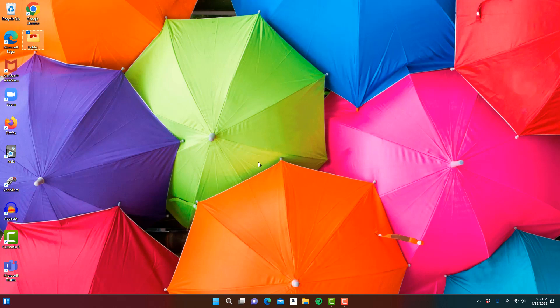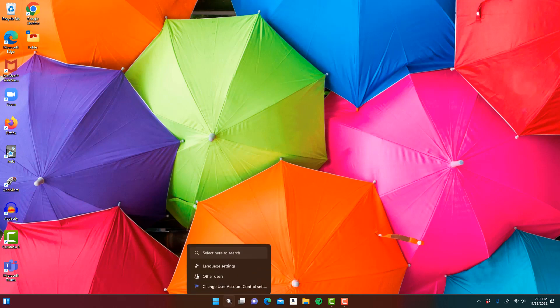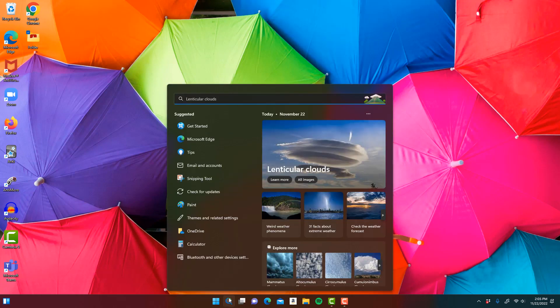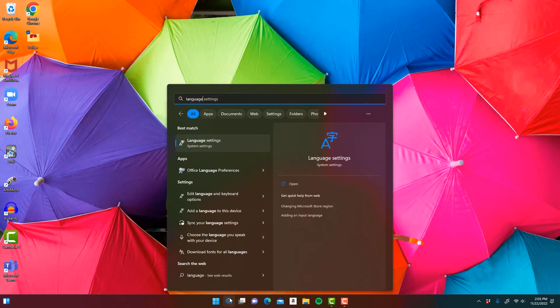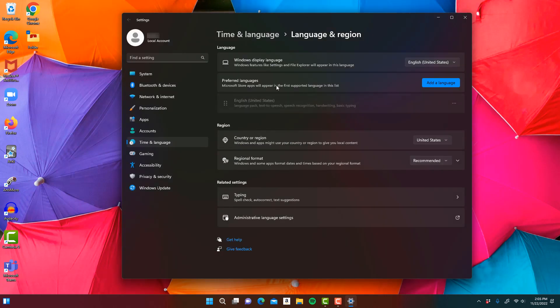Today I'm going to show you how to install a different keyboard language on Windows 11 so that you can type in that language. What we're going to do is go to the search bar and type in 'language'. We click on Language Settings and get this pop-up, where we can see our main language and display language.